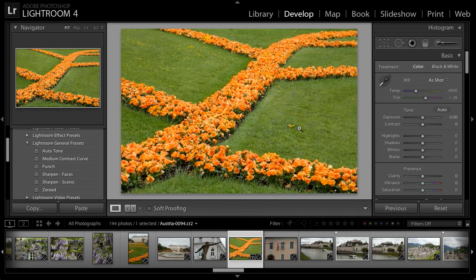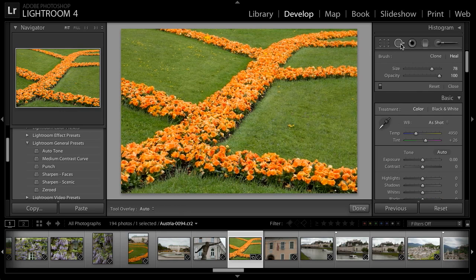Fortunately, the Spot Removal tool in Lightroom makes this sort of cleanup quite simple. I'm in the Develop Module, and I'll go ahead and choose the Spot Removal tool. This is a brush tool, so I can adjust the brush size and the opacity.